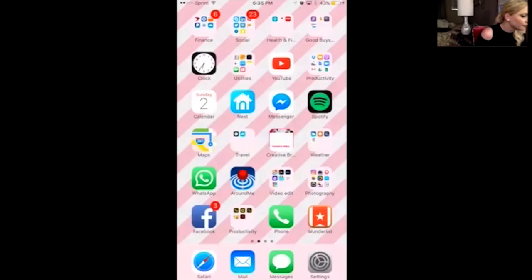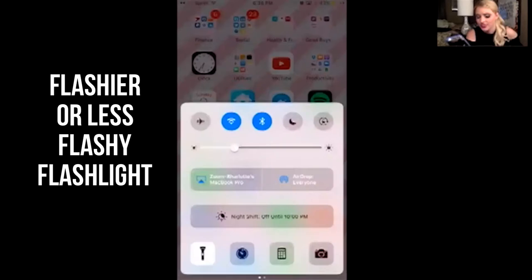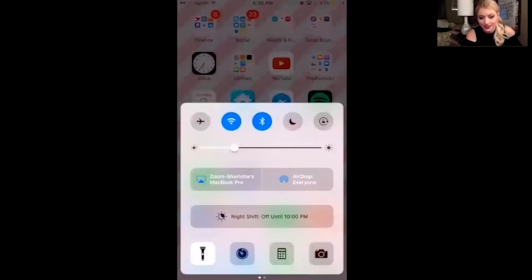Now if you're accessing your flashlight, you can control the brightness of it by simply pressing and holding down on the flashlight icon and you can control the brightness there.